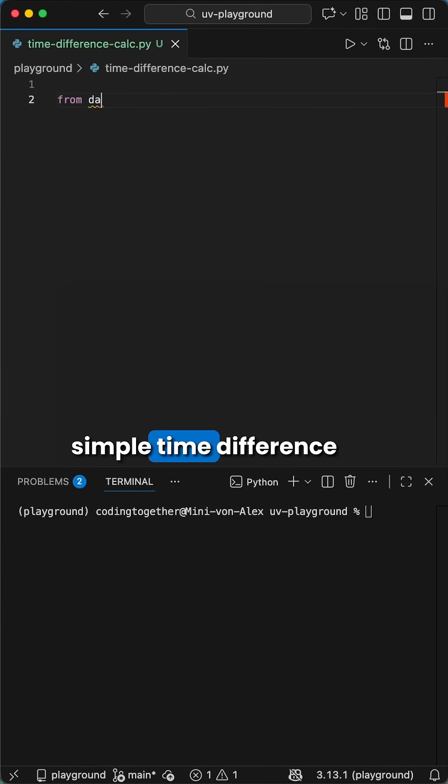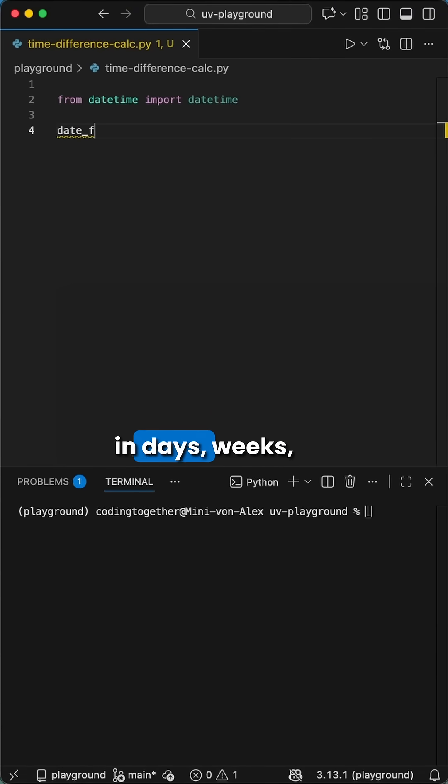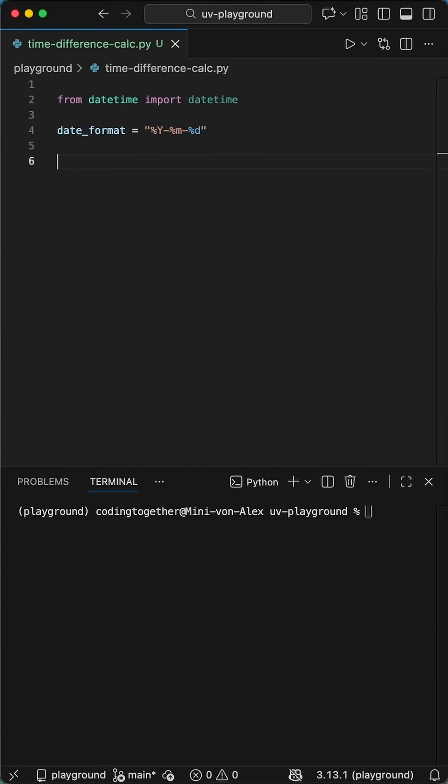Here is how to create a simple time difference calculator in Python that shows the difference in days, weeks, months, and so on.